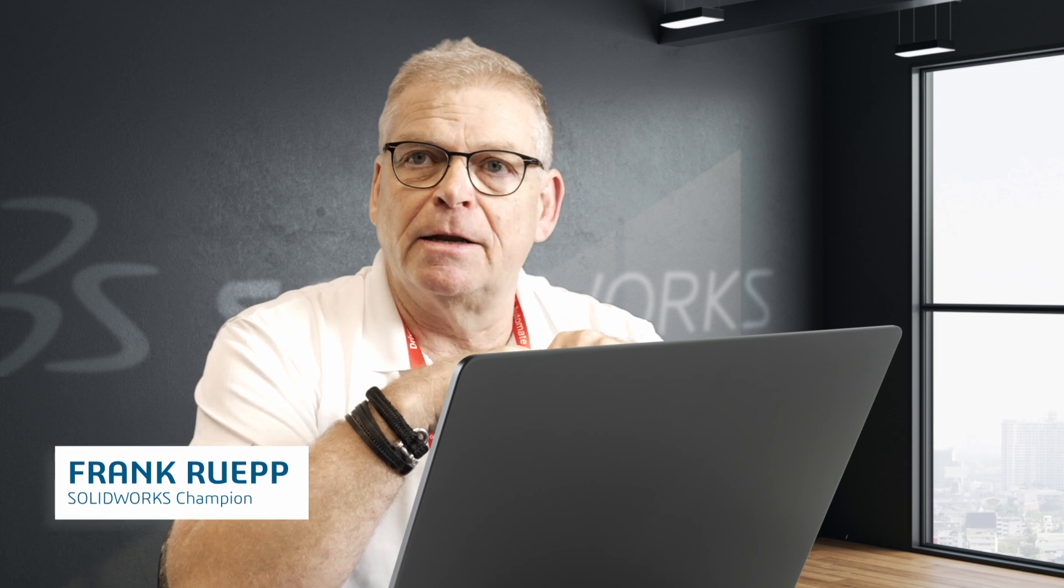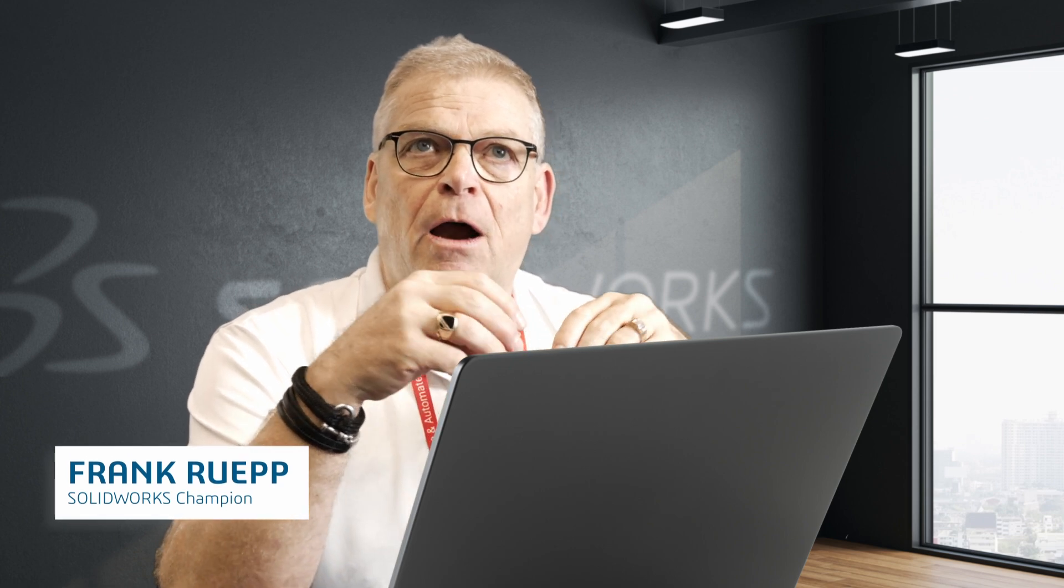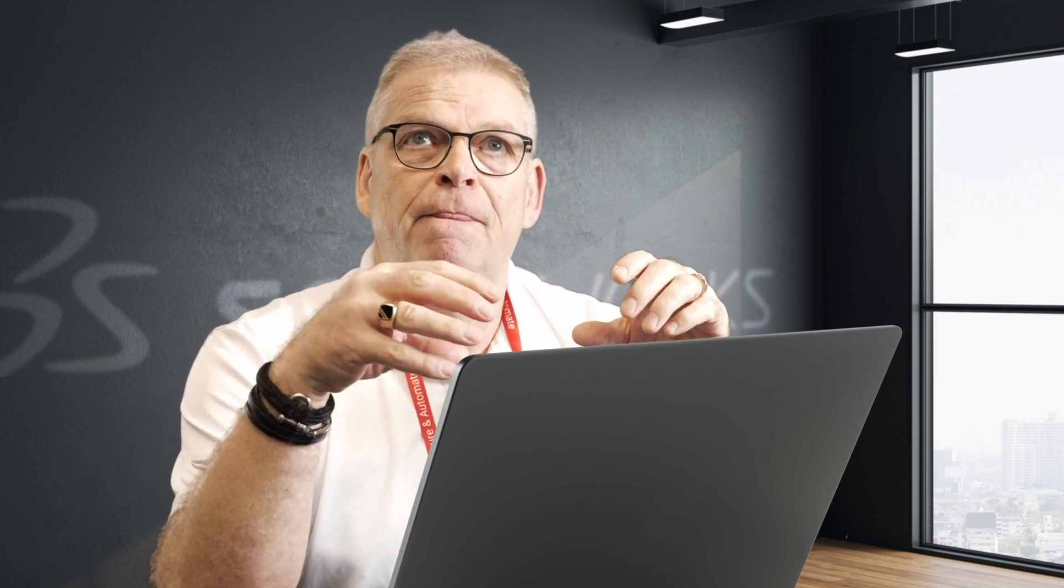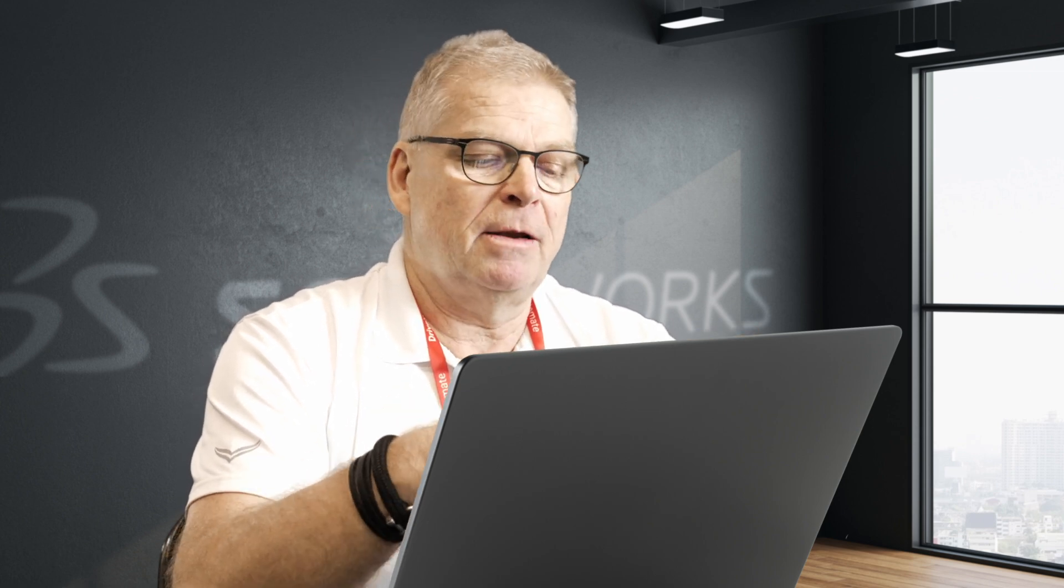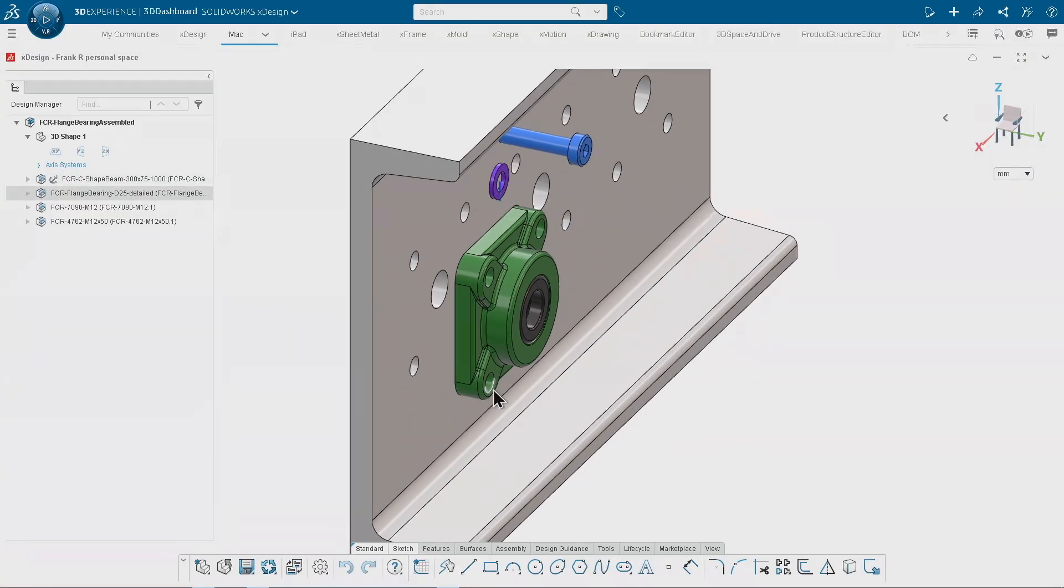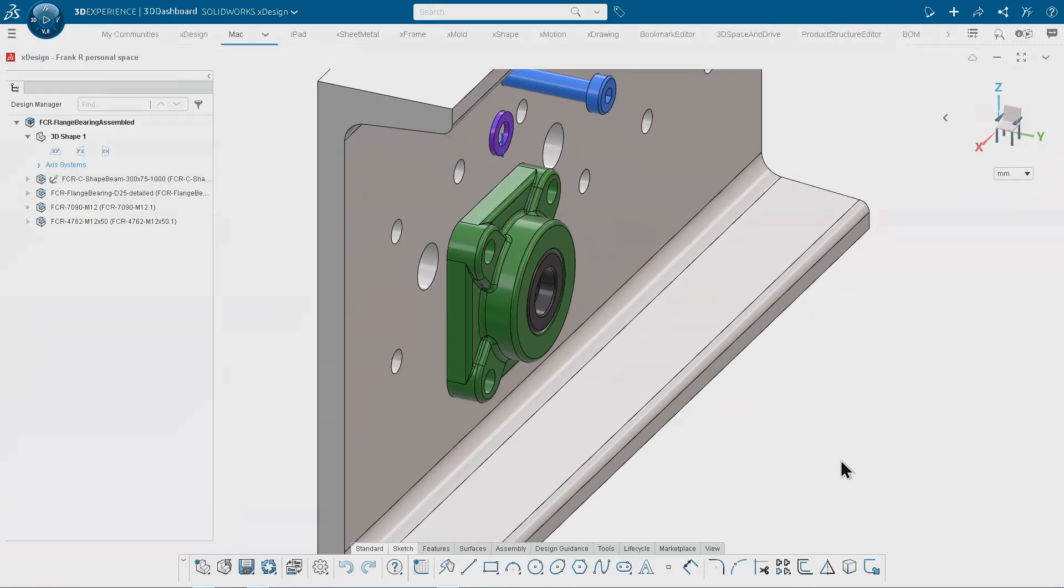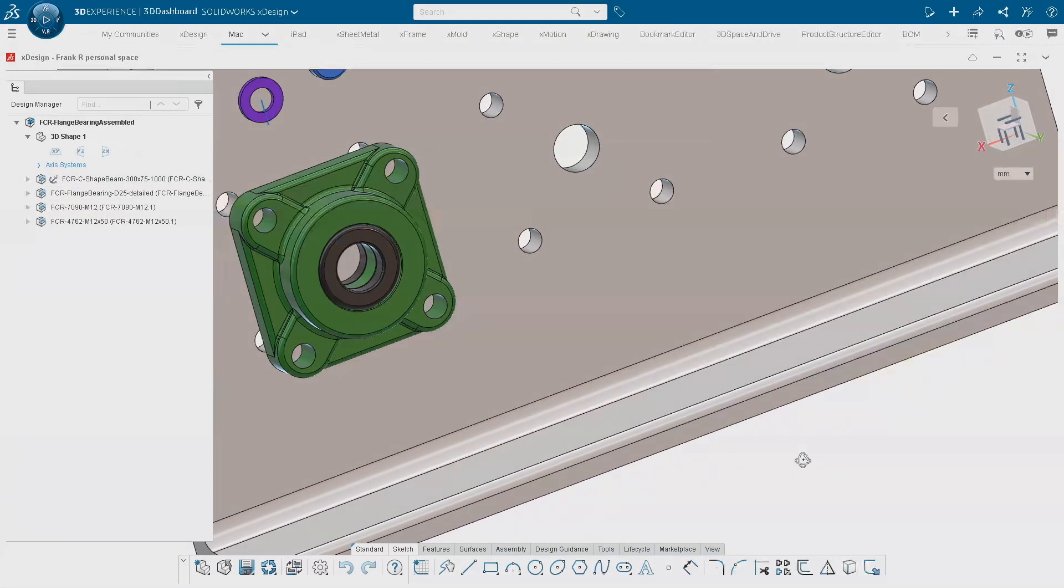When you drag a component inside of xDesign, we are scanning the geometry underneath and if we find any matching geometry, we recommend possible mates for you. For example, I have a very simple assembly over here.